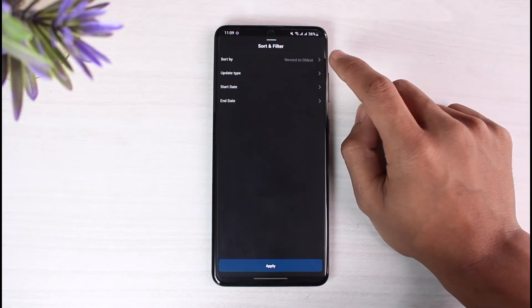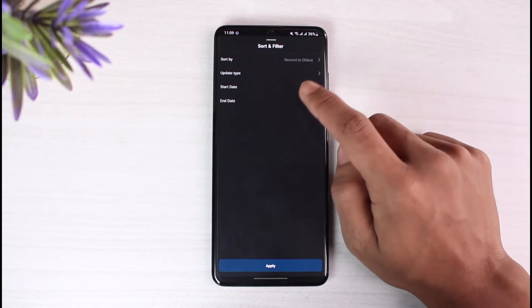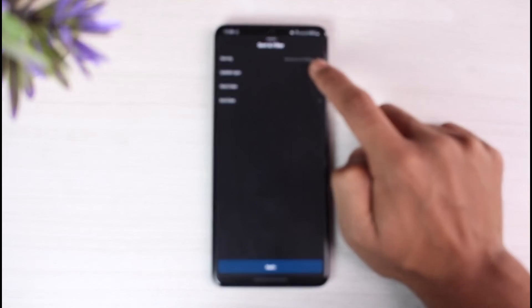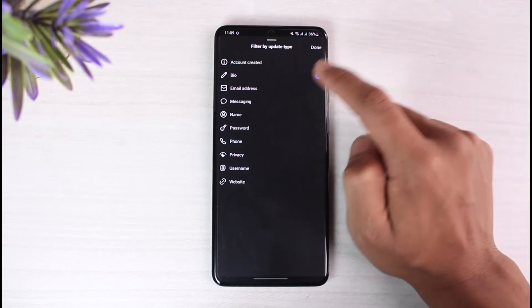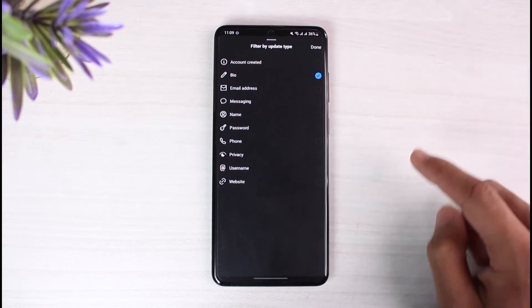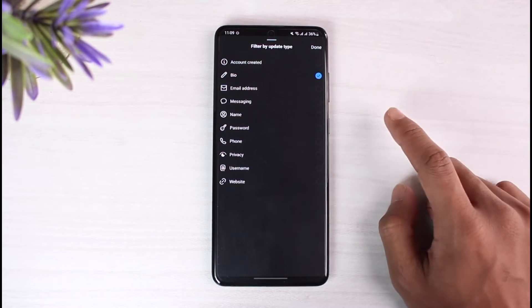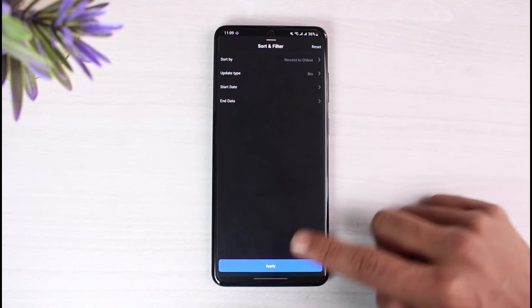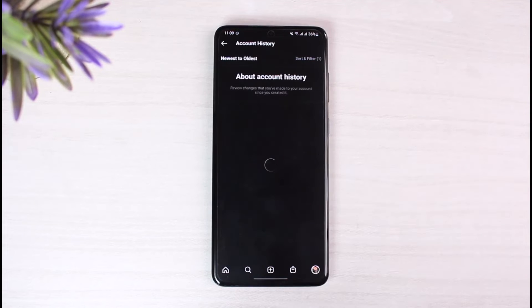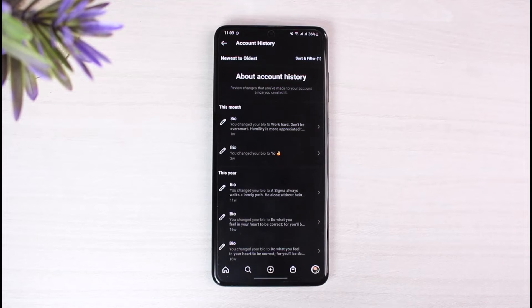If you want to filter it, tap on the sort and filter button at the top right corner of the screen. Select the option called 'Update Type,' then select 'Bio' in order to only see the changes made to your bio, and tap the Done button to apply it.